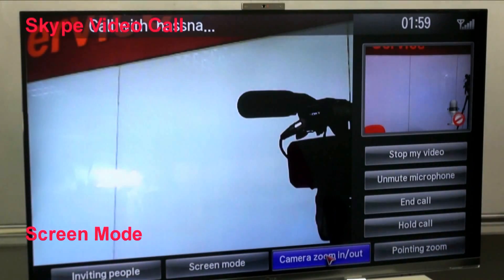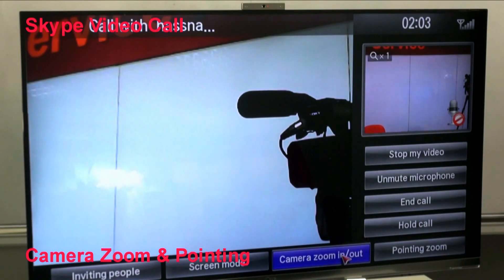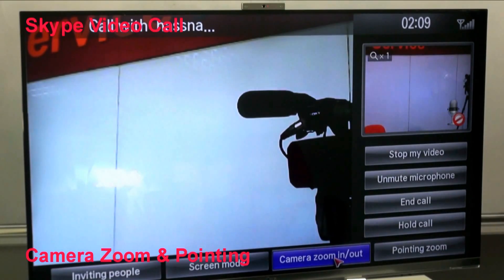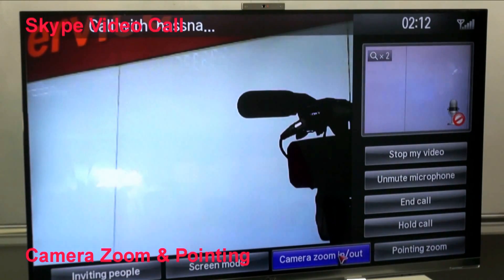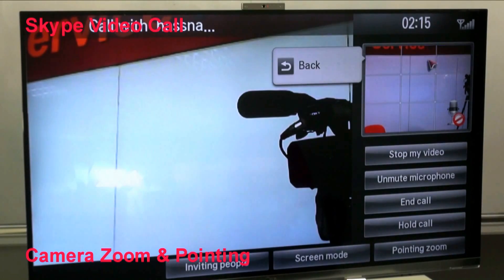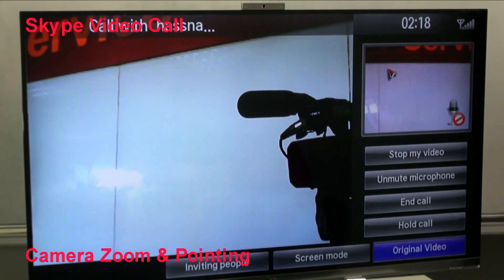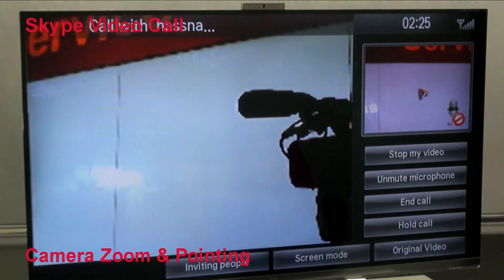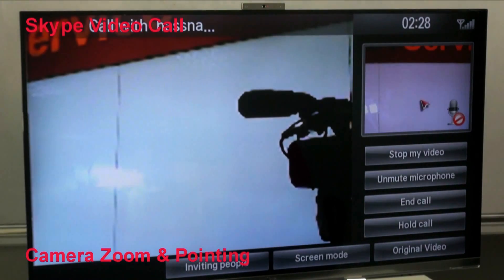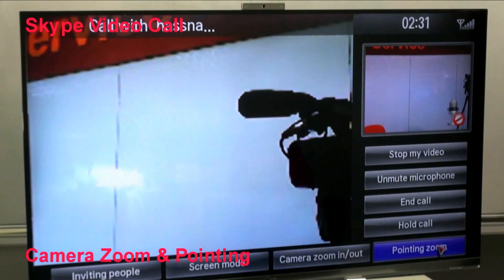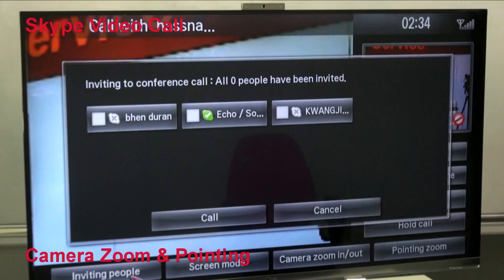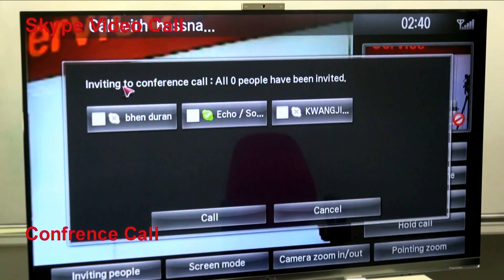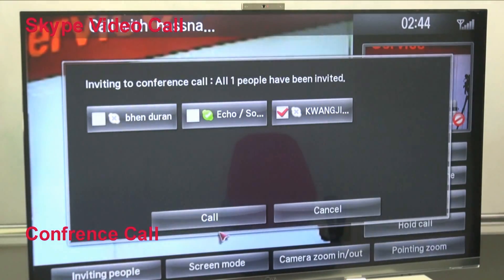You can zoom your camera and point it in the zooming direction. You can click to return to the original video or invite more participants for a conference call. That's it!